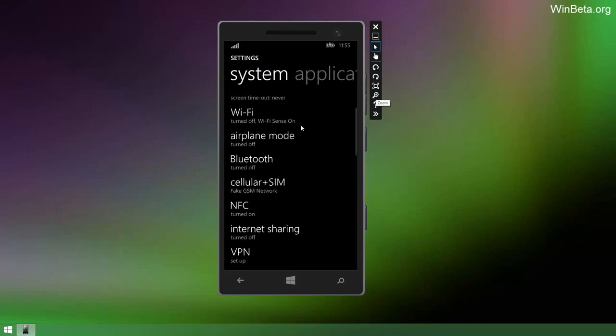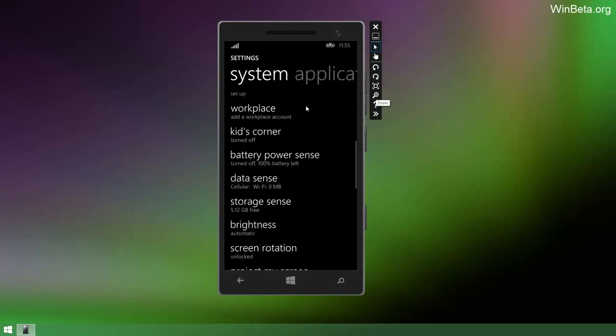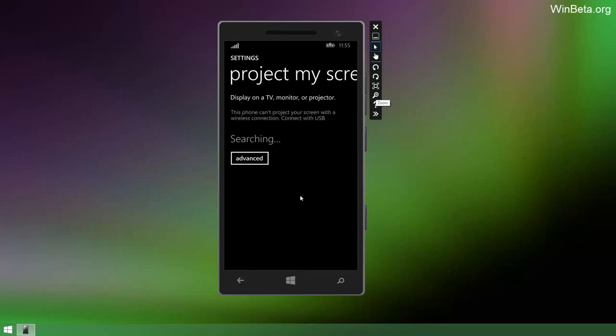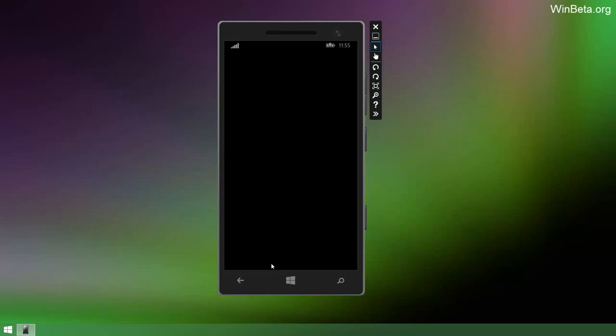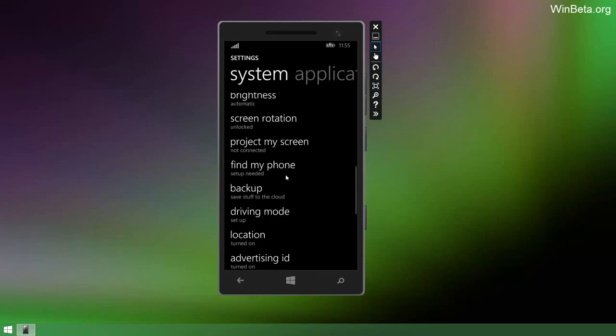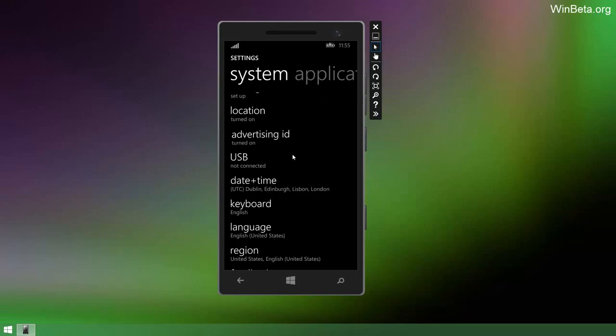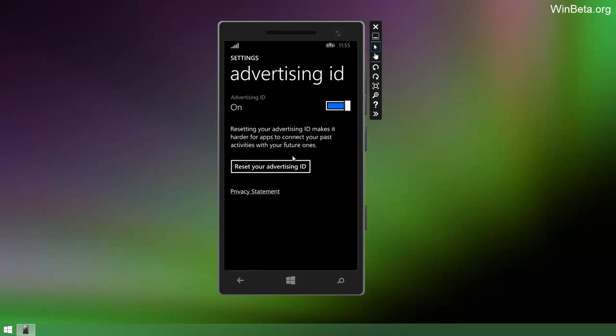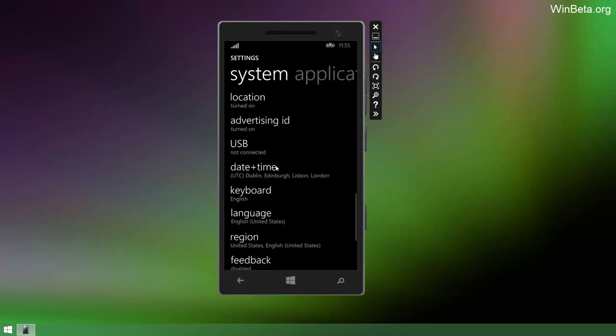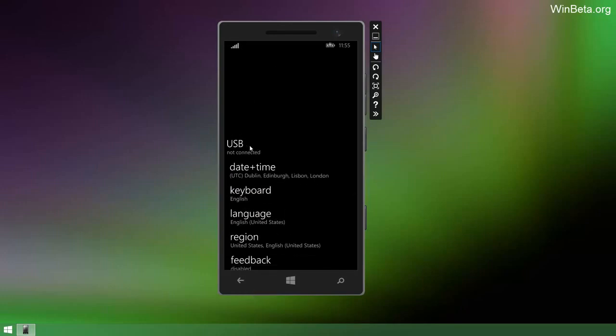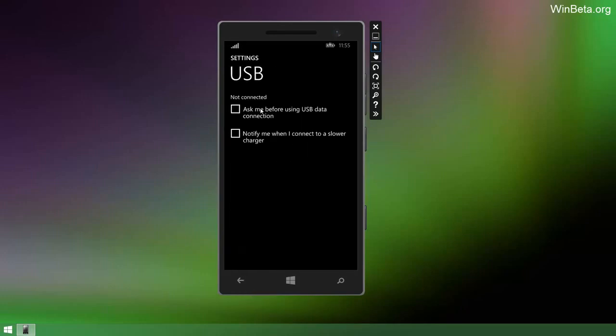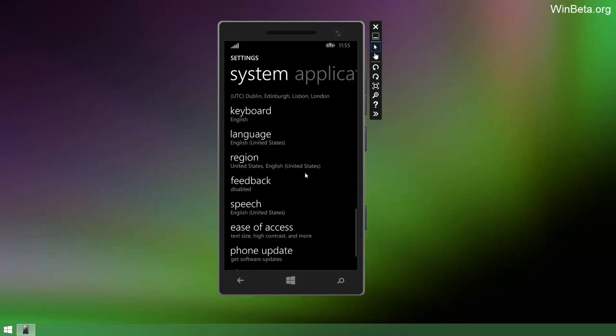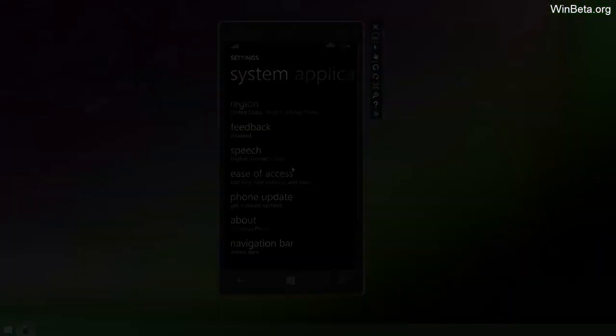In the settings app, there's a bunch of new changes. There's now a new setting here called Project My Screen which allows you to project your Windows Phone to a TV, monitor or projector. I can't actually show you that because it's an emulator. There's an Advertising ID thing here, no idea what this does but I have a feeling it has something to do with advertising. USB settings which allow you to alter a bunch of different USB settings. So ask me before using USB data connection and notify me when I connect to a slower charger.